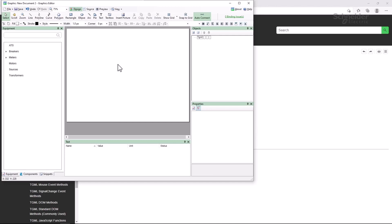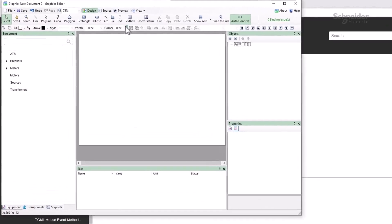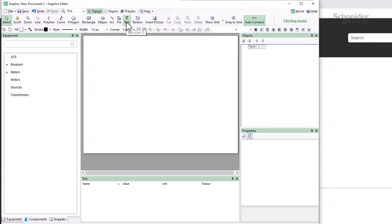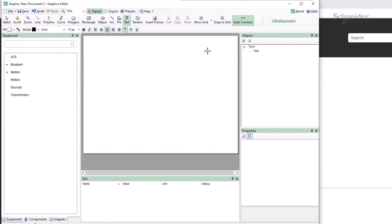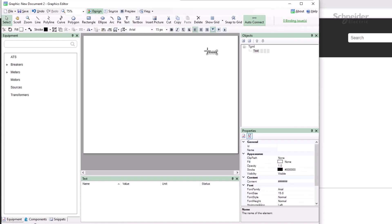I'm going to create a simple numerical display that turns red when the displayed value is over a set point. Just as you would expect, I'll place a text object and bind its content.